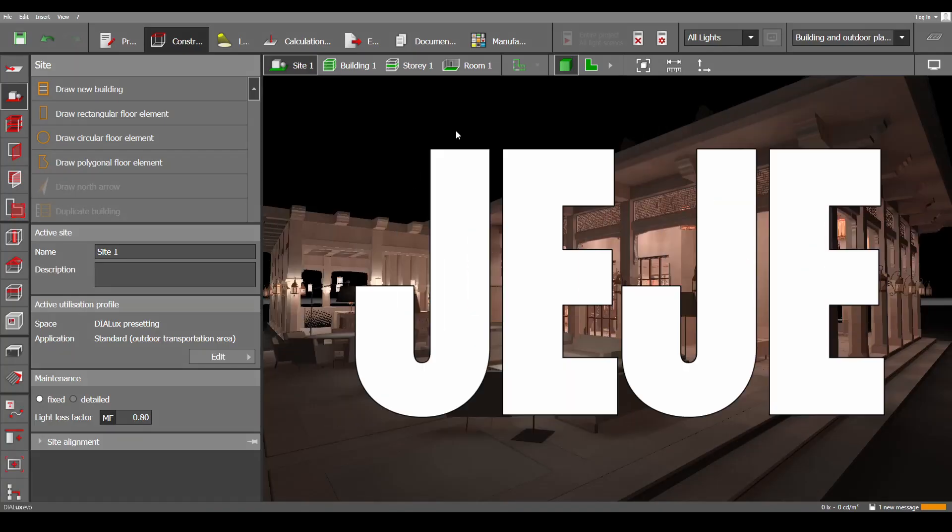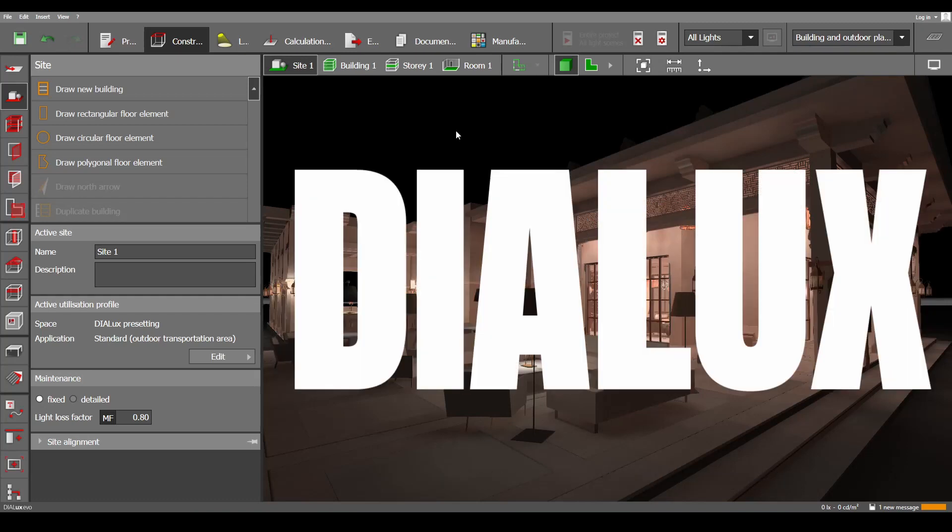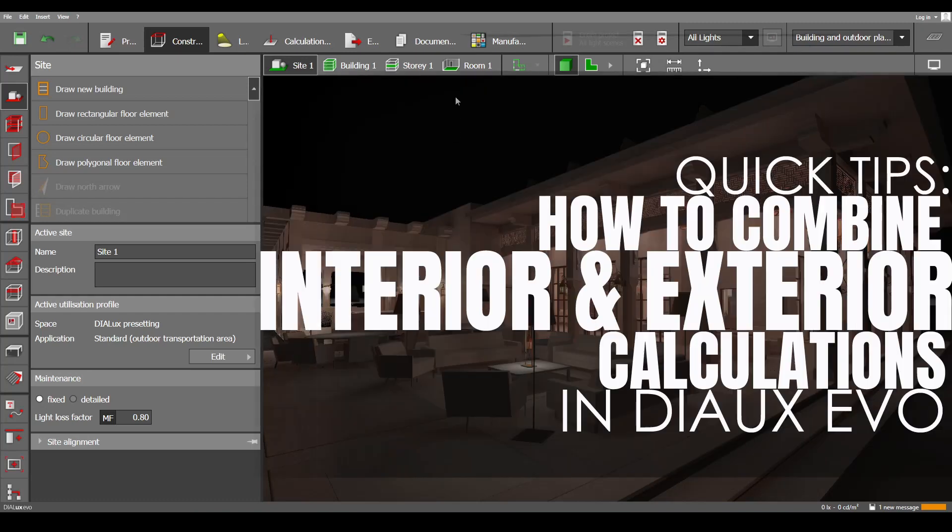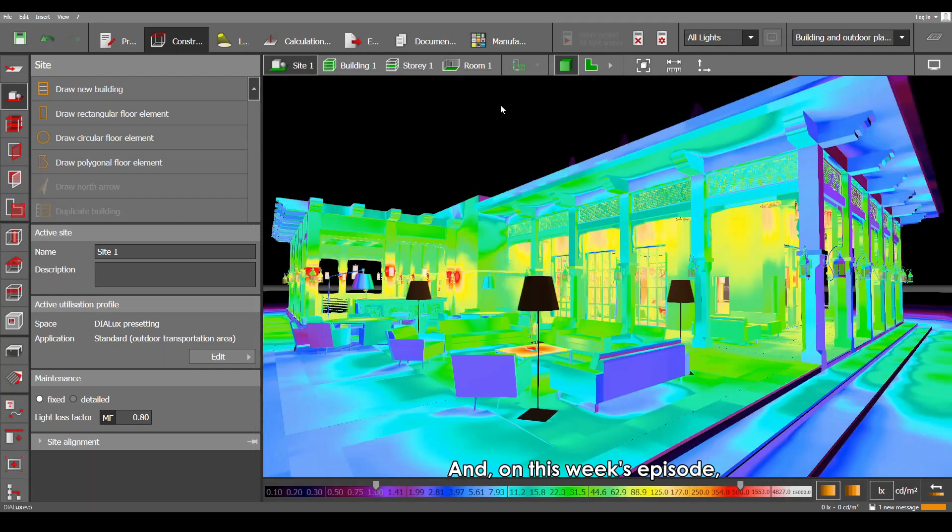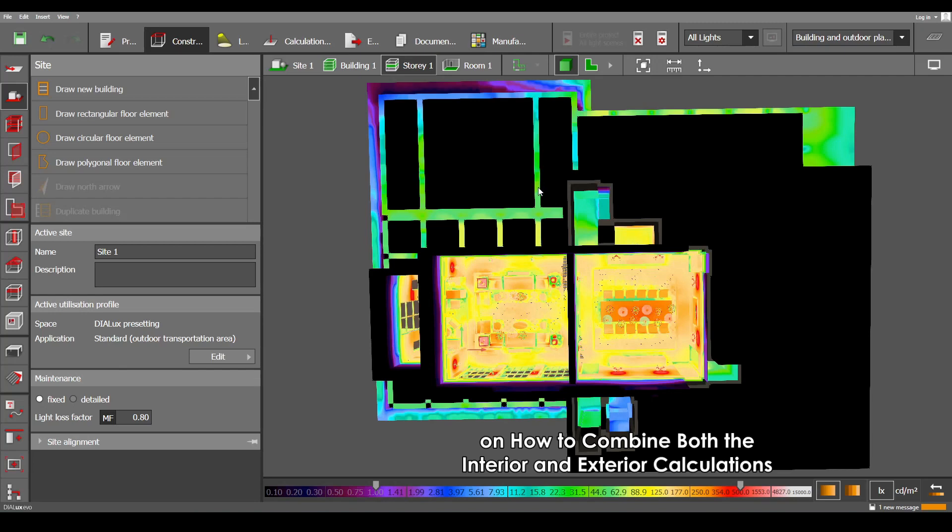Hey guys, I'm Architect Jaja Madatu and welcome back to another episode of our Dialux Masterclass Quick Tips Tutorial. On this week's episode, we are going to discuss how to show both the interior and exterior calculations.